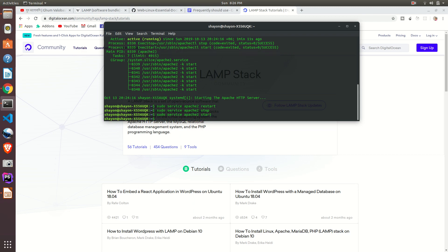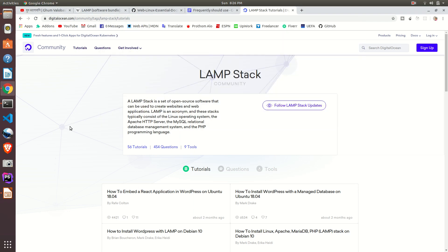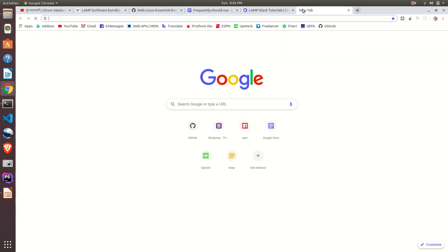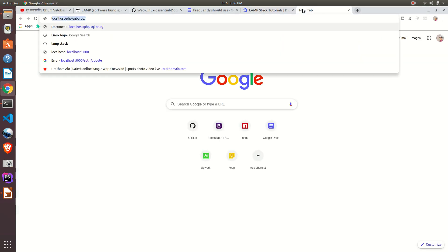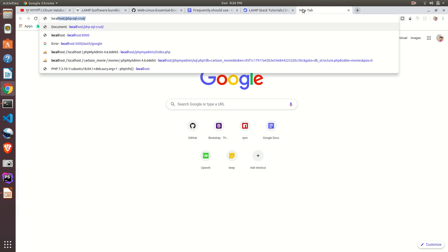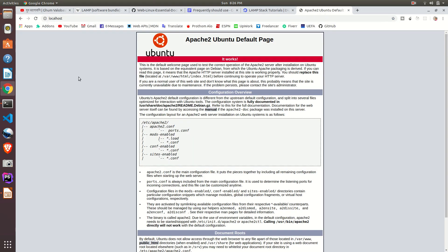And now go to the browser, on the URL write localhost. For the first time you will be shown the Apache default page.